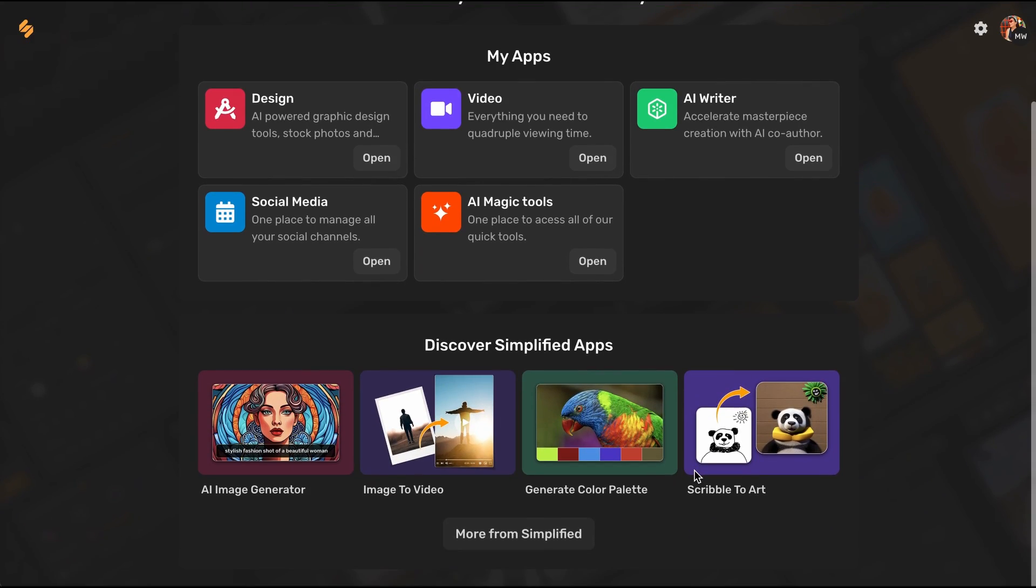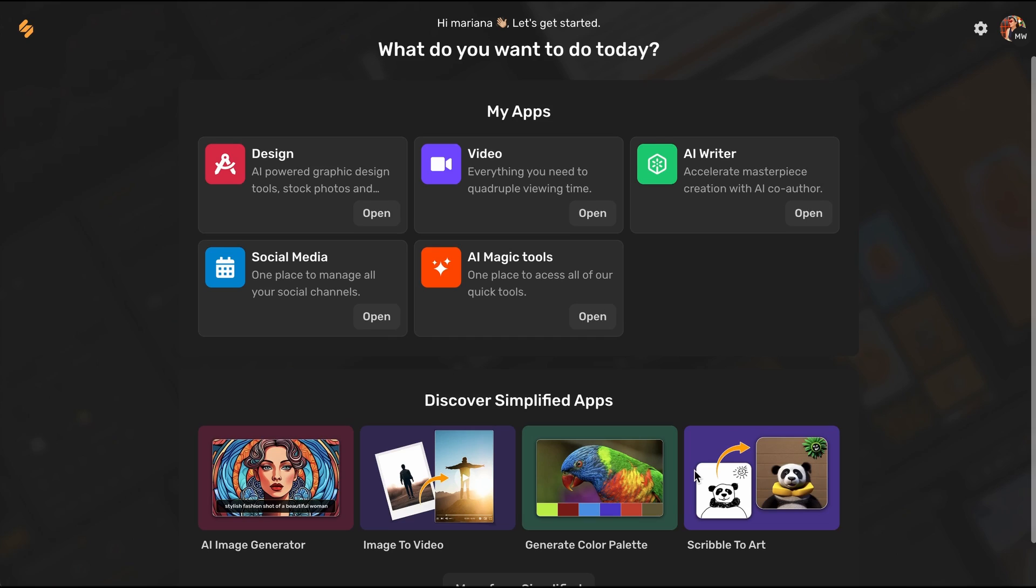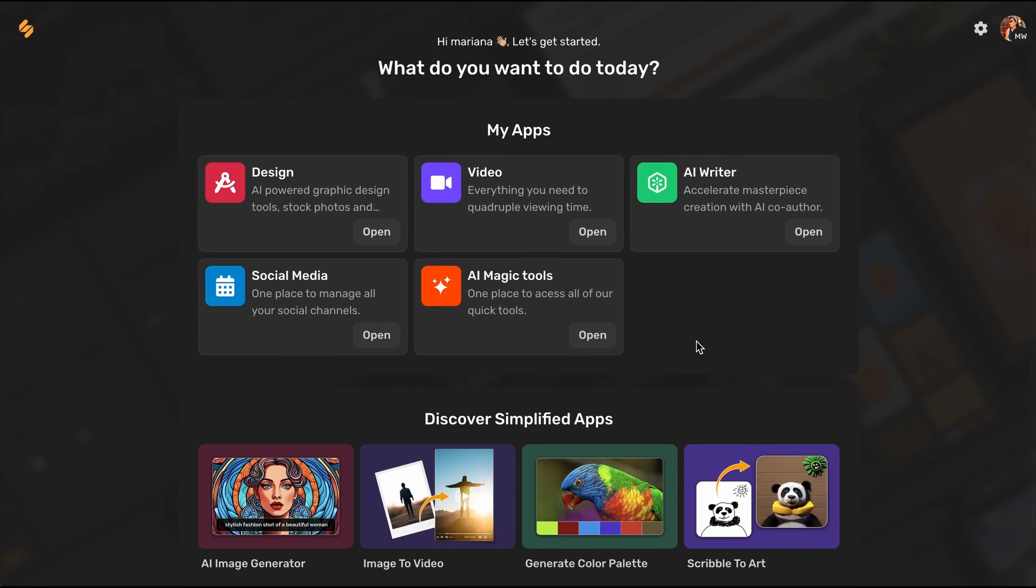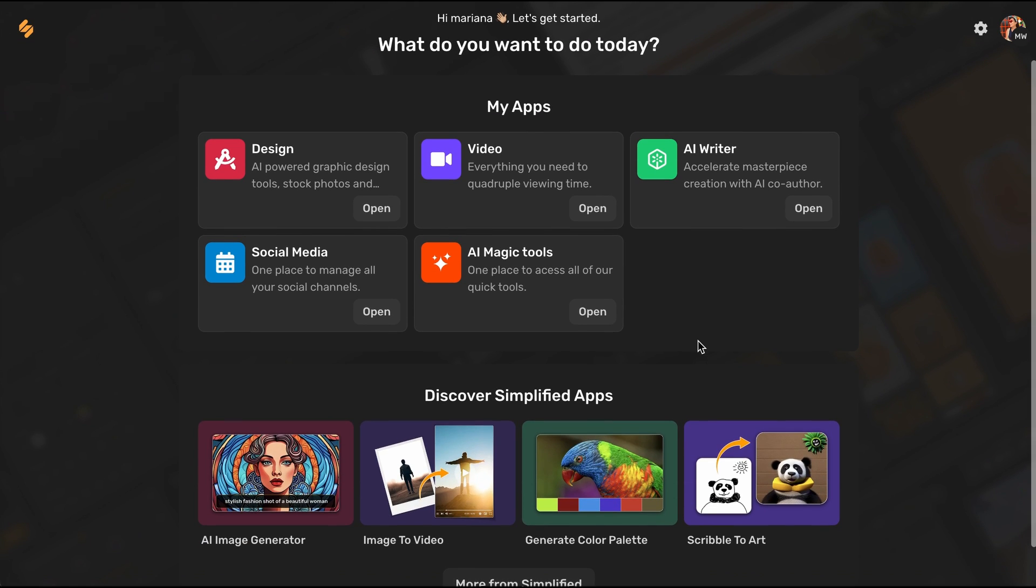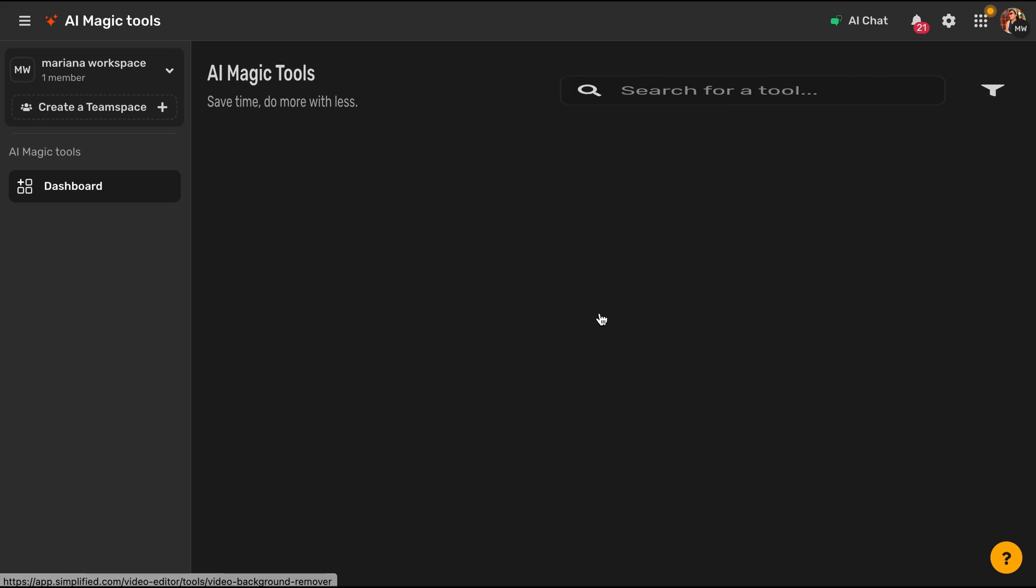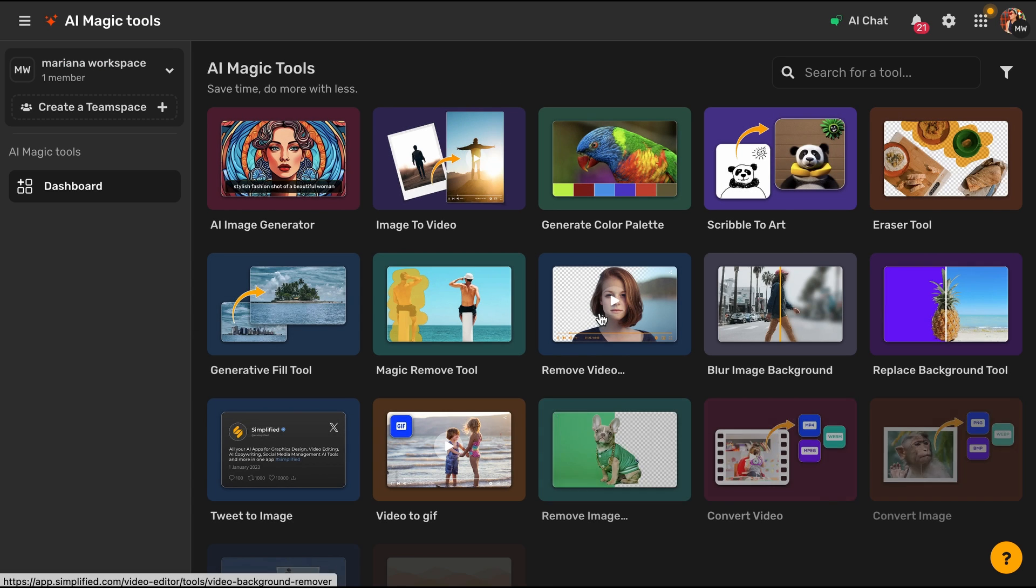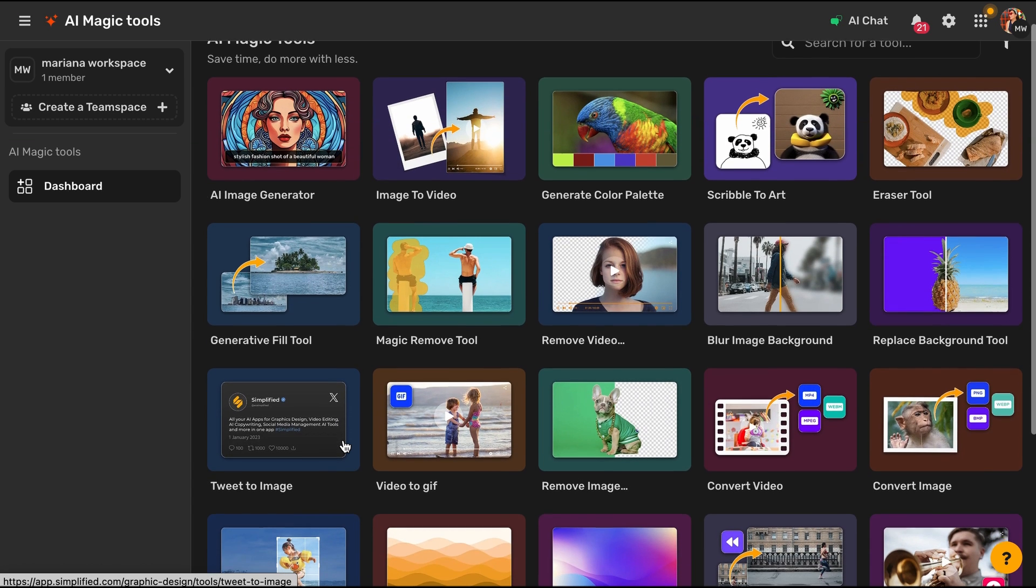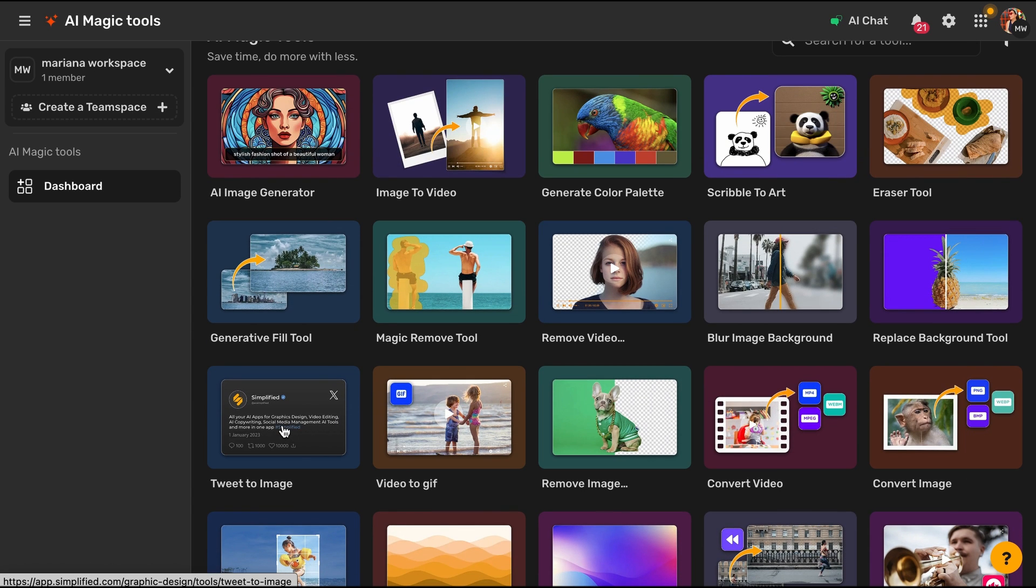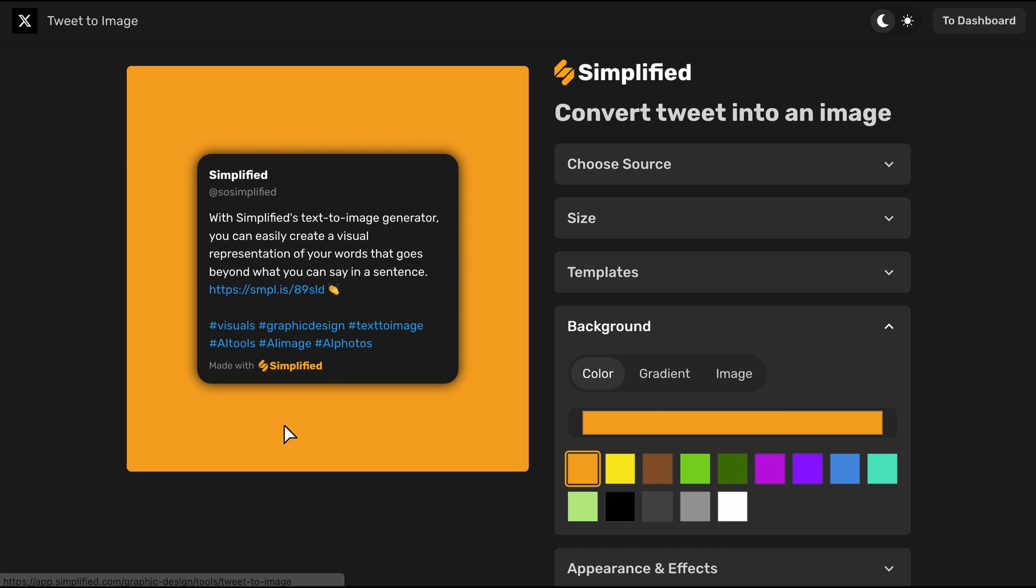Today we're going to show you how to convert a tweet into an image. In your Simplified account, go to the AI Magic Tools section. Once all the tools open, select Tweet to Image.